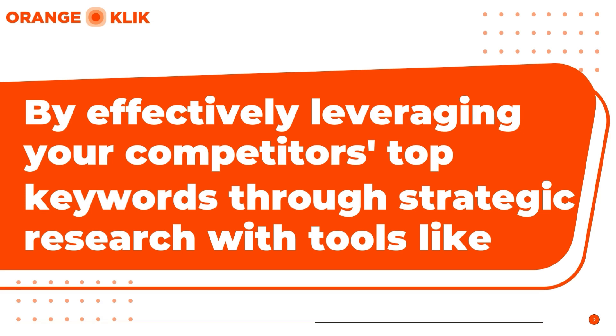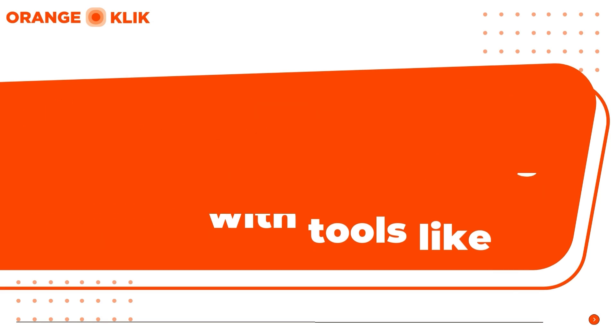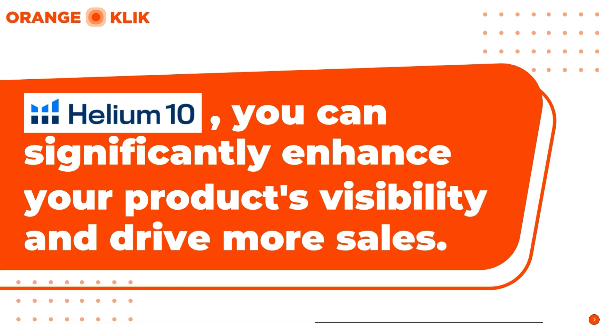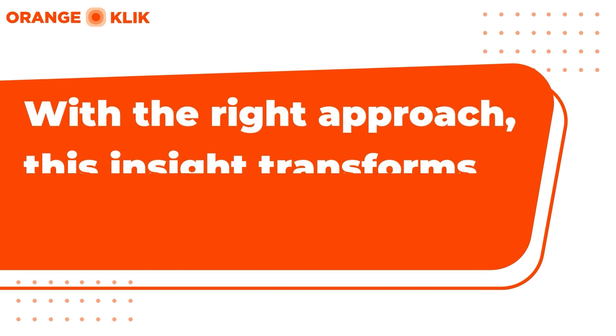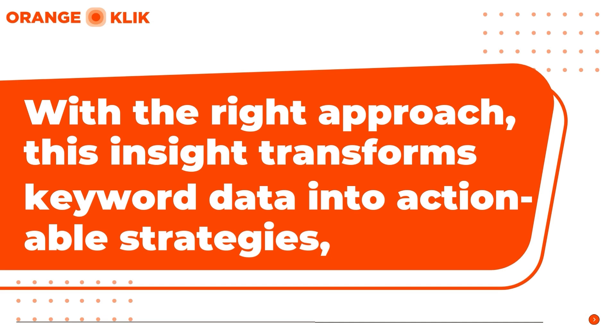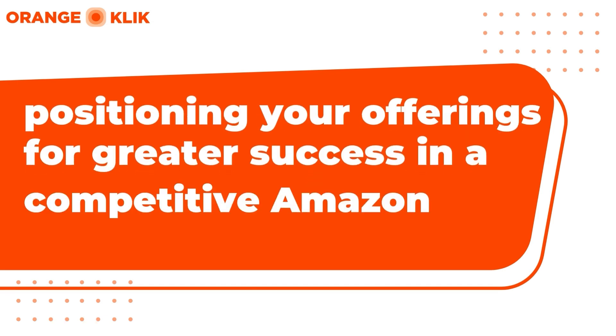By effectively leveraging your competitors' top keywords through strategic research with tools like Helium 10, like Cerebro, you can significantly enhance your product's visibility and drive more sales. With the right approach, this insight transforms keyword data into actionable strategies positioning your offerings for greater success in a competitive Amazon marketplace.